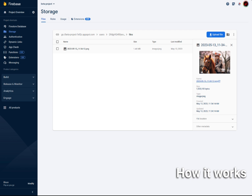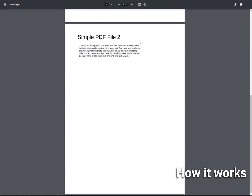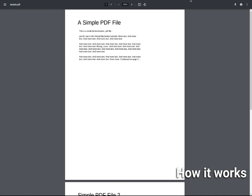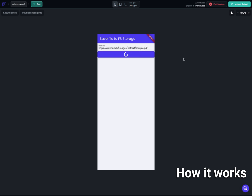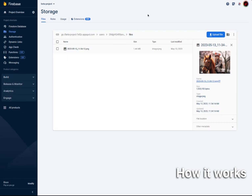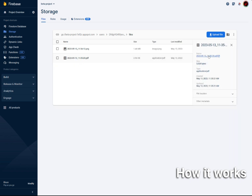Now let me show you the same thing with a sample PDF. I'm using a common sample PDF — if you search 'sample PDF' on Google or any search engine, this is probably the one that shows up first. This is the URL to the PDF. I click save, go back, and refresh Firebase. I should be able to see the PDF being uploaded — and indeed it is. You can see the file type is PDF, the correct size, and the upload date. Everything looks great.